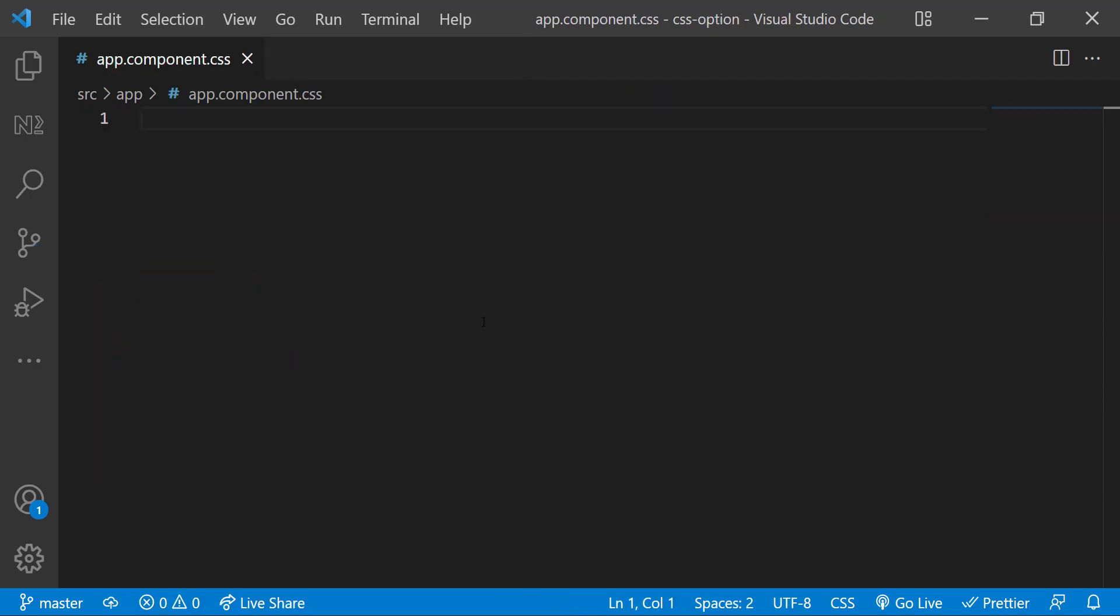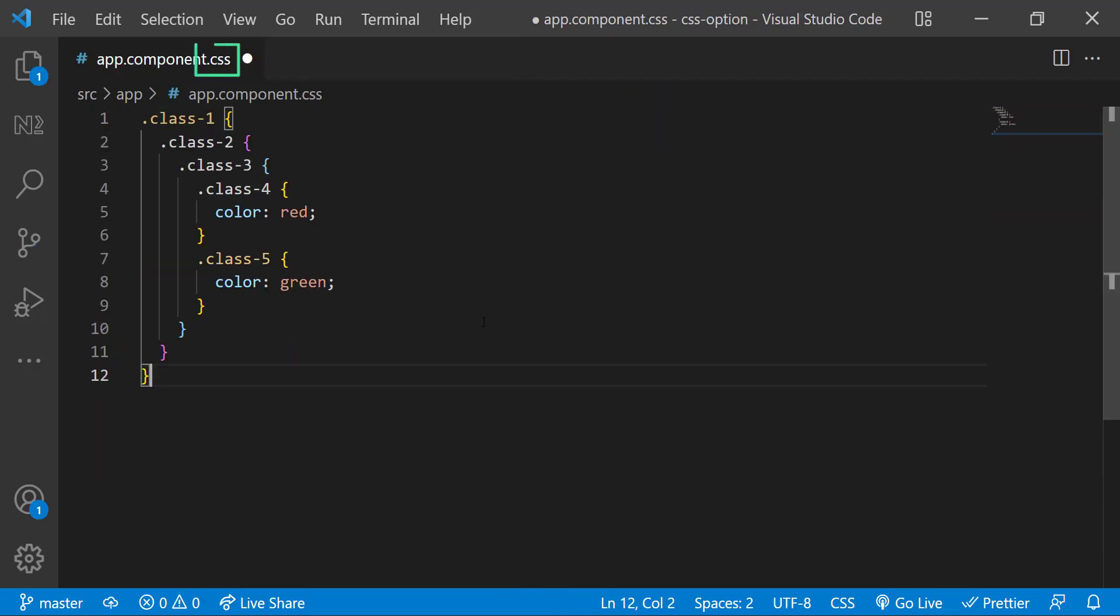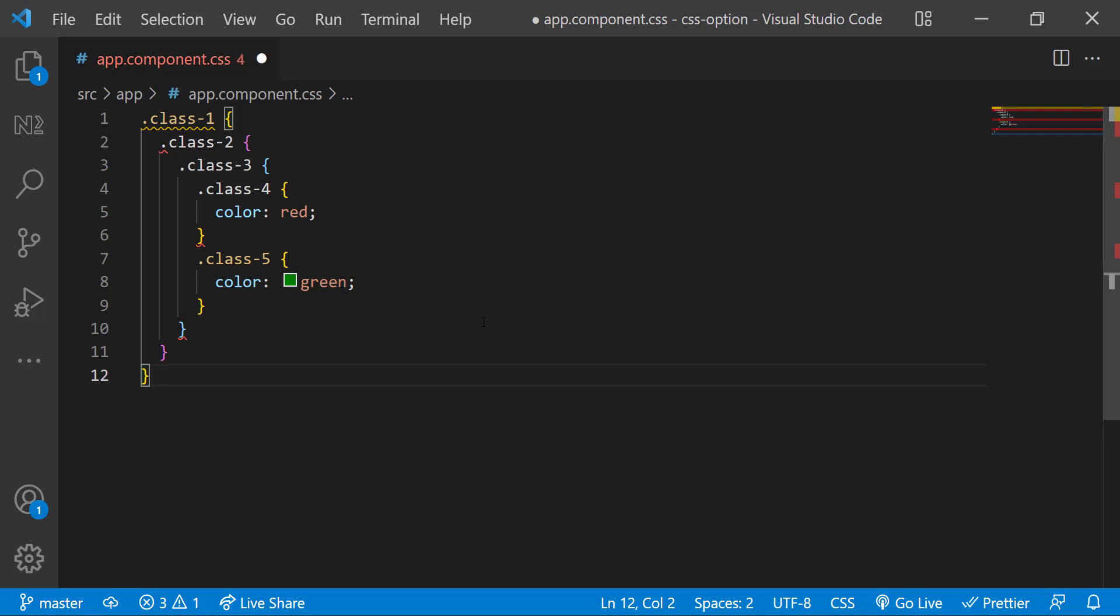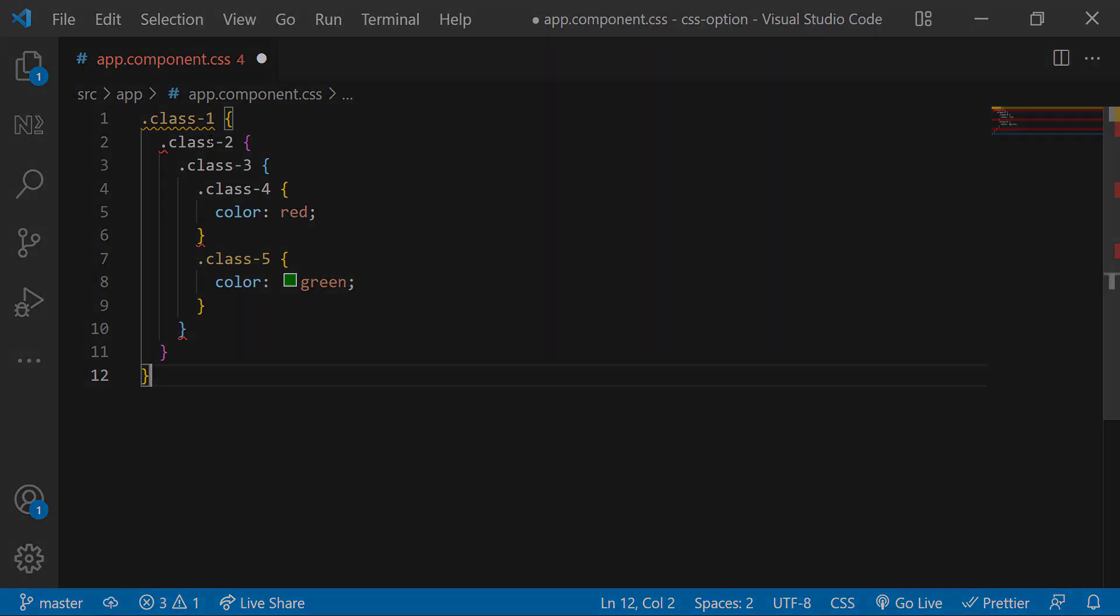But if you choose CSS option, it will not support Sass syntax. So in future, if there is a requirement to use Sass in your application, you need to either use the angular schematic command to migrate or you will have to add the schematics in angular.json and then manually rename all the CSS files to SCSS. This is going to be an additional overhead.